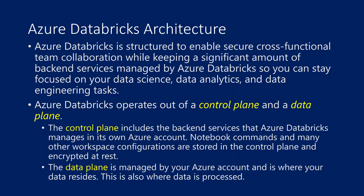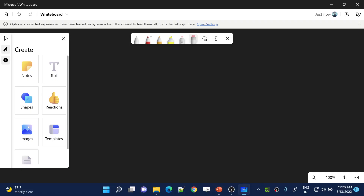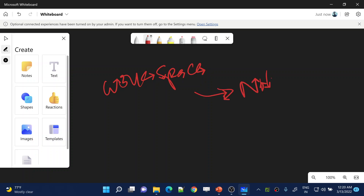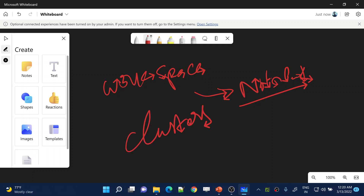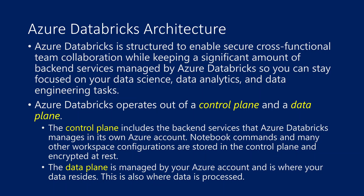Thinking practically from our past videos, we simply created an Azure service — the Azure account — then created something called a workspace, and in the workspace we directly started writing our notebooks. We also spun up clusters; the notebooks are connected with the clusters to execute the logic. But practically we haven't done any backend installation ourselves — everything was handled by the cloud. In Azure Databricks, most of the backend services needed for data processing are handled by Azure Databricks itself.